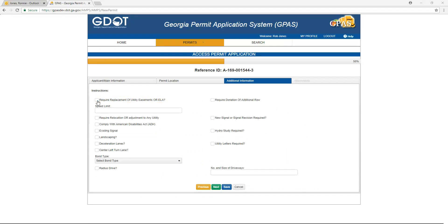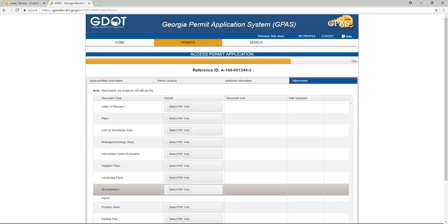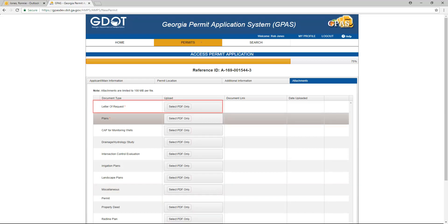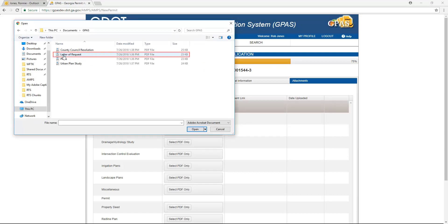Select all options that apply to your permit. Click Next to upload required documents. The next step in the permit application process is uploading all required documents and any you deem relevant. The only file type you may upload is a PDF file. You may only upload one document for each document type. To upload a document, click on the Select PDF Only button to the right of the document type, select the file, and click Open.